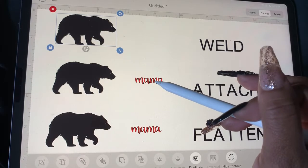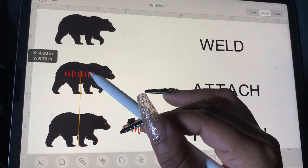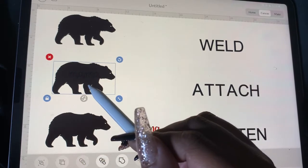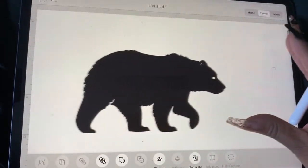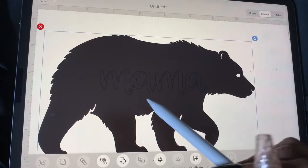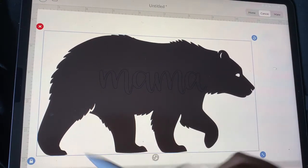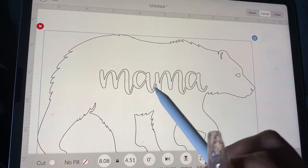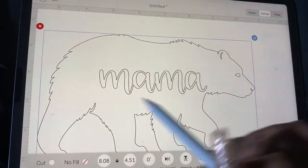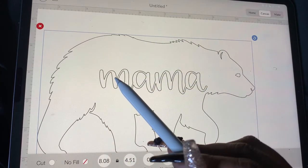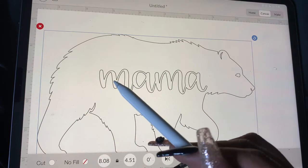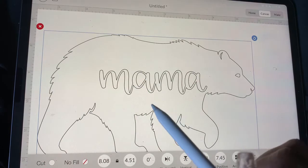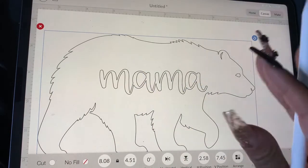Now say you want to attach. When you align it and select both and attach, it's gonna make it all the same color. But if you look — let me just change the color so you can see — the mama is still there. So say you went ahead and cut this, it's going to cut out mama and cut it out of the bear. Here's a trick: attaching and slicing is almost the same thing but without the actual work.